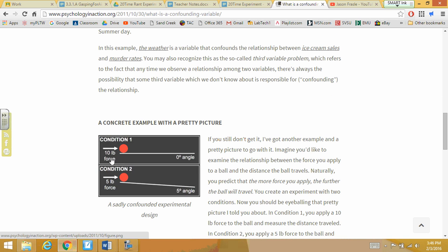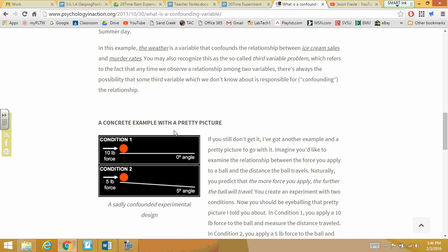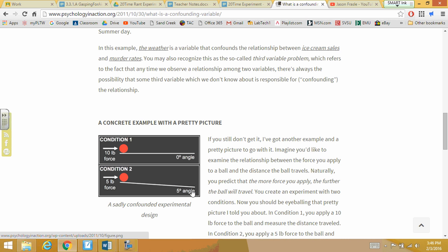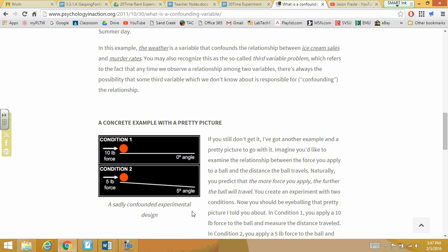Here's another example. In condition one, we have two variables: the amount of force and the same ball. We rolled a 10-pound ball with 10 pounds of force and measured a certain distance. In condition two, we roll a 5-pound ball and see how the distance changes. The only variable we should have changed is the force. But the confounding variable is going to be the angle — if you don't account for the angle, that's going to disrupt all your data and make it wrong. That's the confounding variable: the one you're not looking at that actually causes a problem in your data.